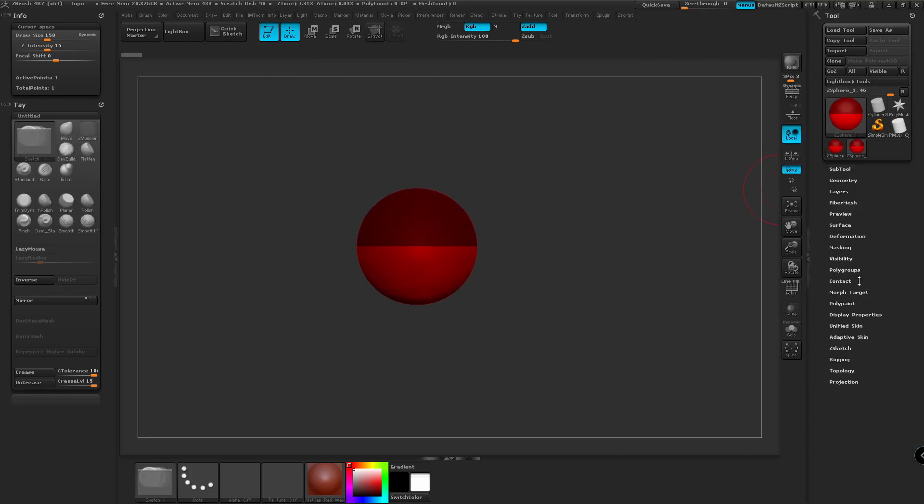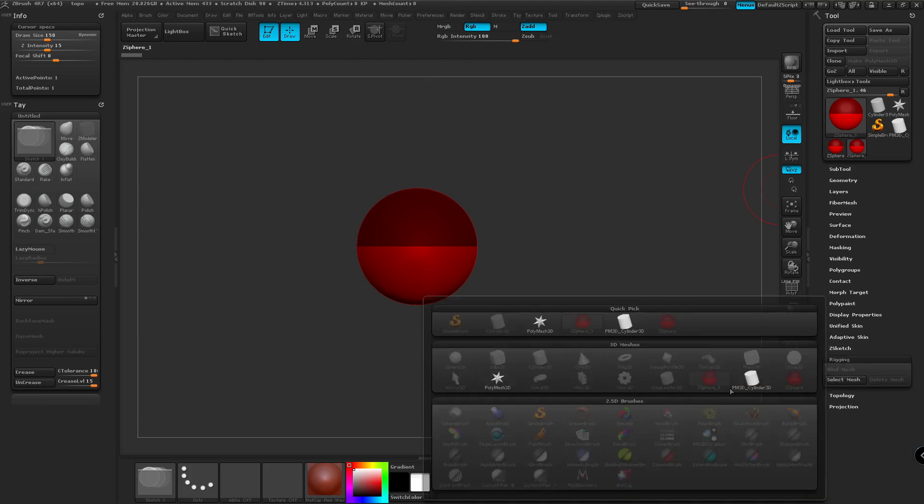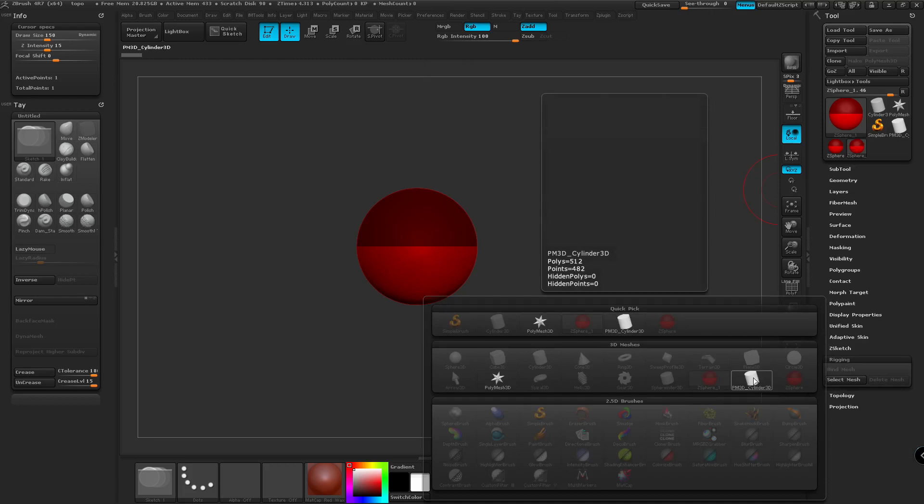And then we're going to go into the rigging palette, select Mesh, and then we're going to choose the cylinder that we created into a polymesh.